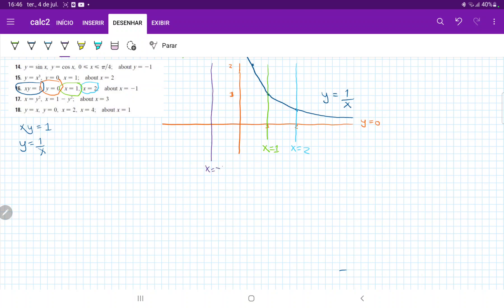So x equals negative 1 — we want to revolve about this line using the disk method. Using the disk method and revolving about this line, we're summing up the disks across the y-axis. The area is bounded between y equals 1 over x, y equals 0, x equals 1, and x equals 2.